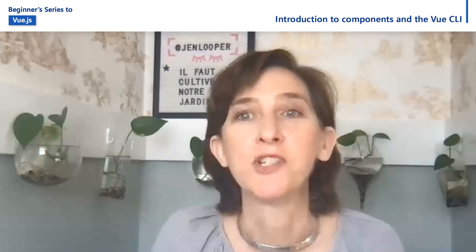Hi, everyone. My name is Jen Looper. I'm an Education Cloud Advocate Lead at Microsoft, and today I'm going to walk you through how to use the Vue CLI to create an app using Vue.js components.